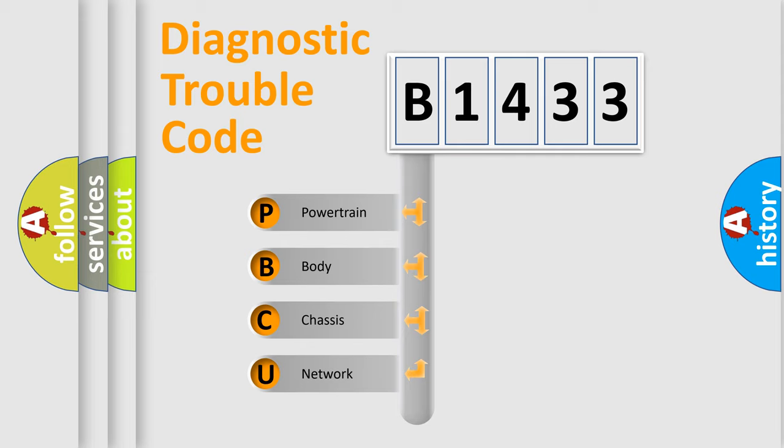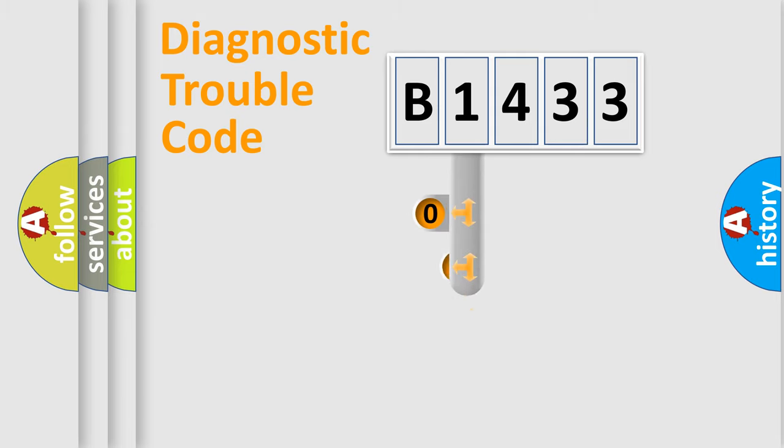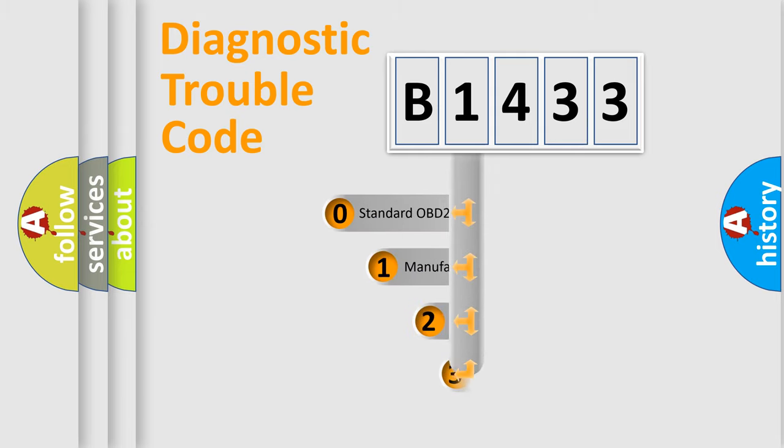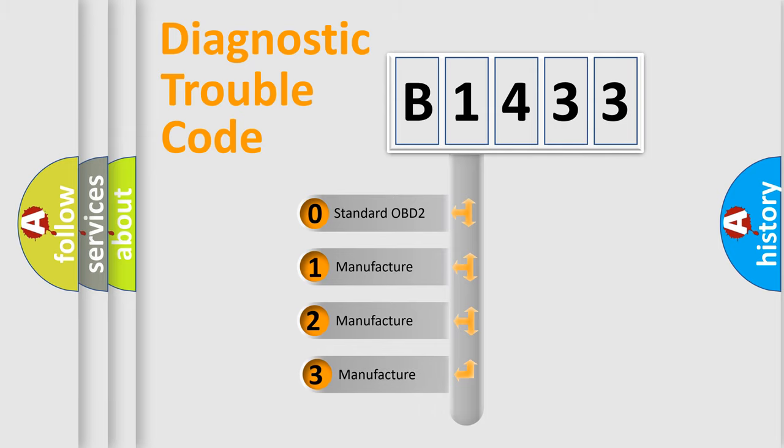We divide the electric system of automobile into four basic units: Powertrain, Body, Chassis, and Network. This distribution is defined in the first character code.